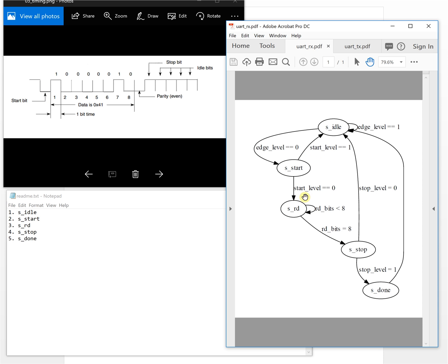If the start level in the middle of the start bit is zero, we will go to read the bit. If the start level is one, we will go back to idle — because if it is one here, it means this is not a correct start bit. We need to go back to idle to wait for another start bit.